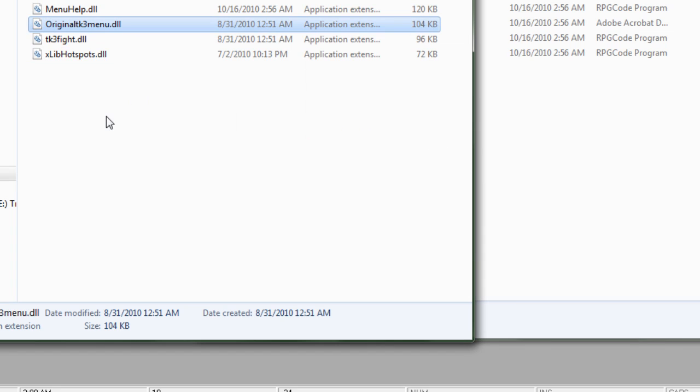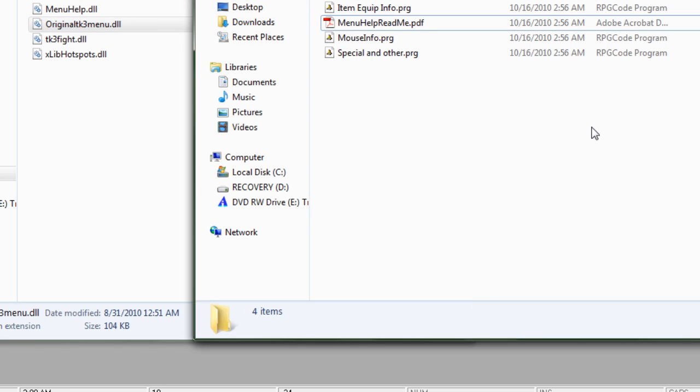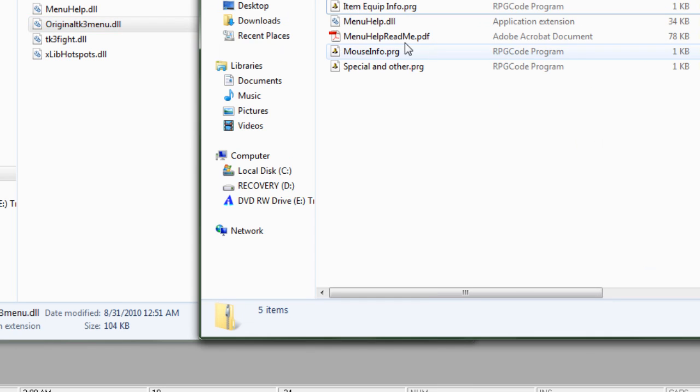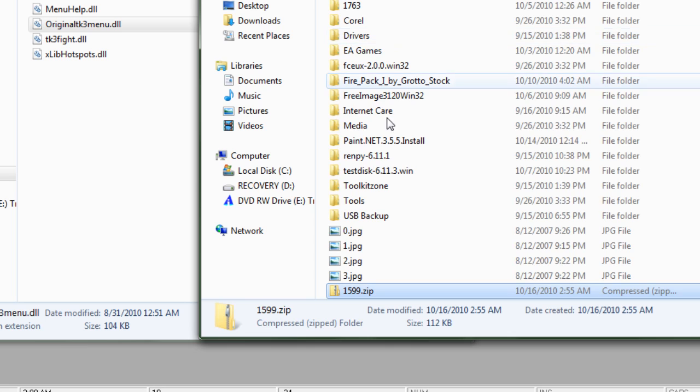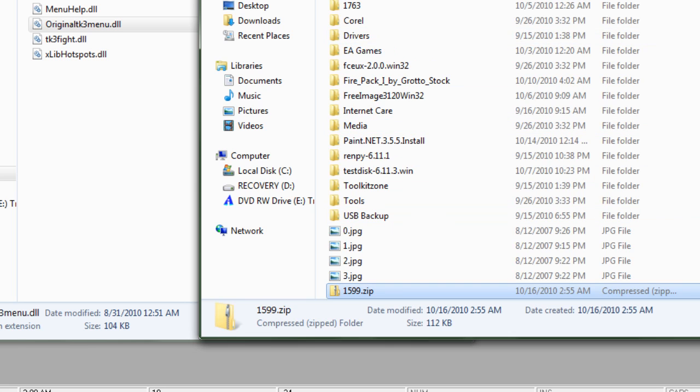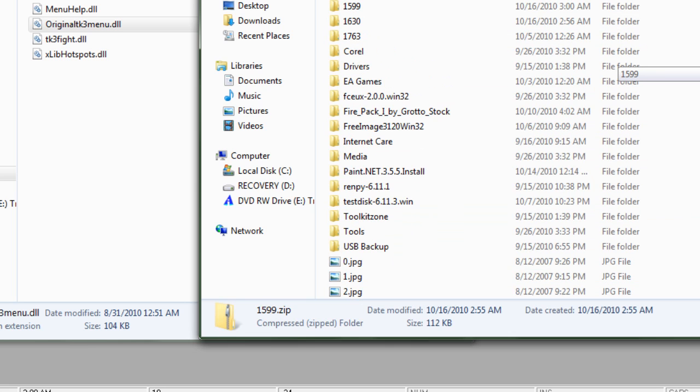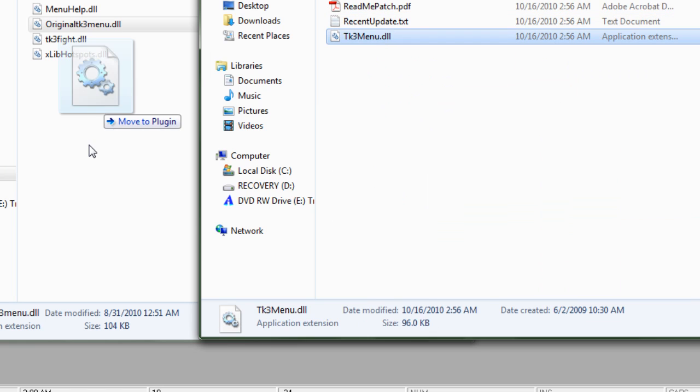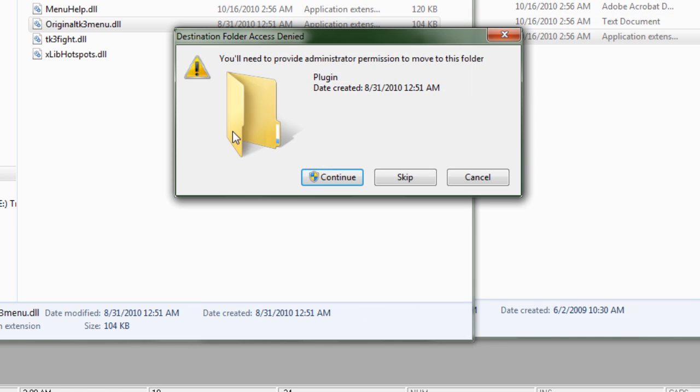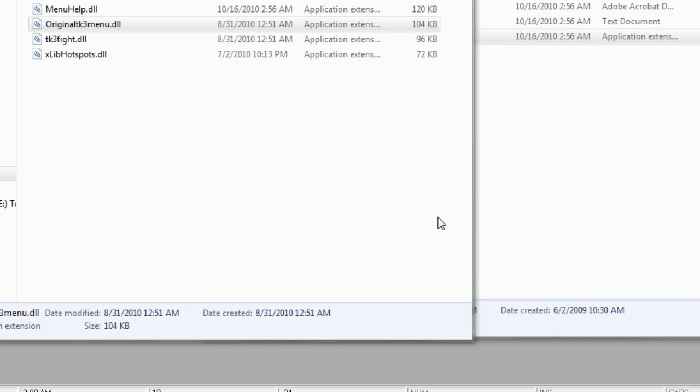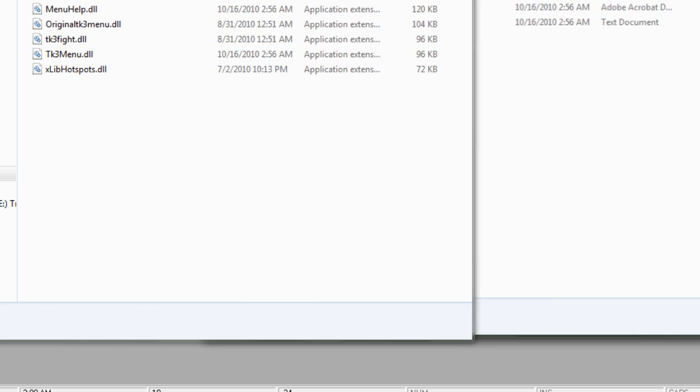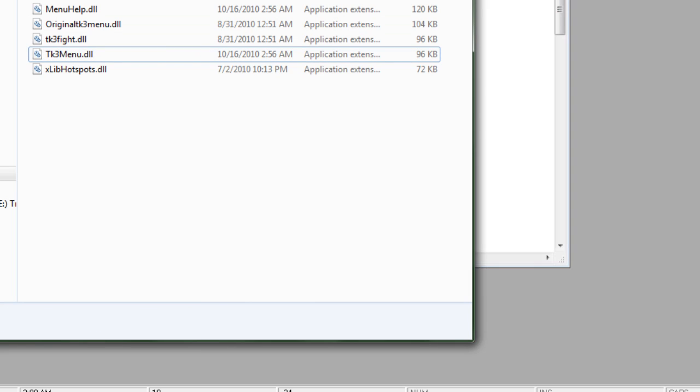Now, the menu patch uses the same name as the TK3 menu, so go ahead and rename this one. I do this, if the menu patch doesn't work, you can go ahead and get the original back if you want it. Go ahead and grab TK3 menu, drag that in, okay, now we have the plug-ins inside here.